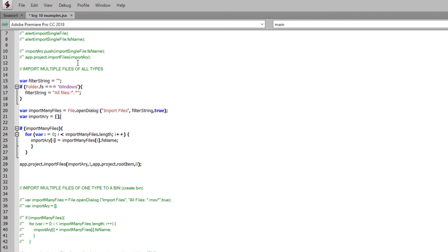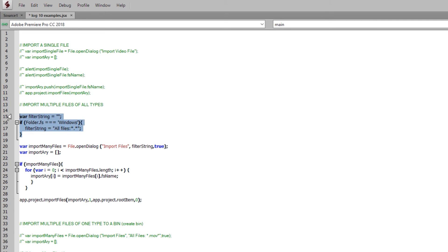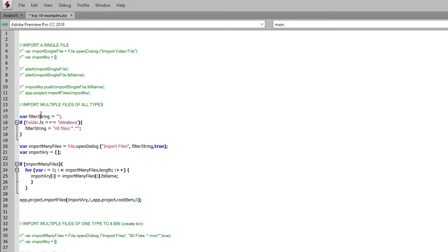It's a little more tricky than the simple code above. The first thing we need is this variable and if-statement that you can find in the Adobe GitHub sample code, which helps us determine what type of operating system the script is running on. The importManyFiles variable is set to file.openDialog just like above, but there are two other variables that come into play. The first is a filter string that tells the dialog box what file extensions we want to allow to be imported. If you're on a Mac, it's easy — you just put two empty quotes in the filter string. If you're on Windows, you have to list the text 'all files: star period star'.